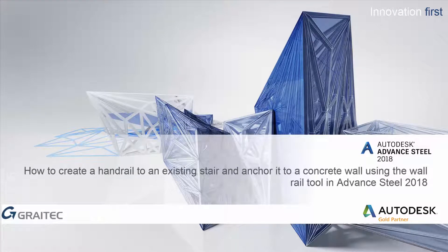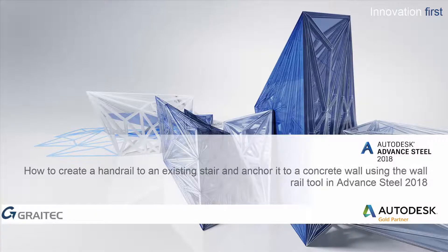This video will show how to create a handrail on an existing stair and anchor it to a concrete wall using the wall rail tool in Advance Steel 2018.